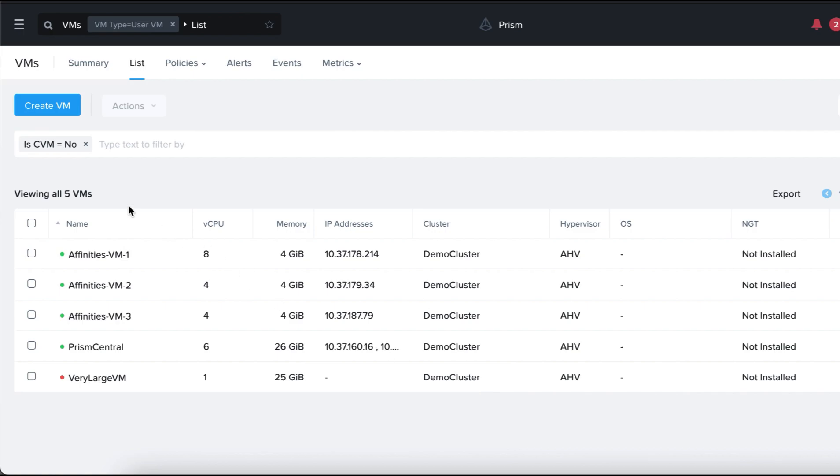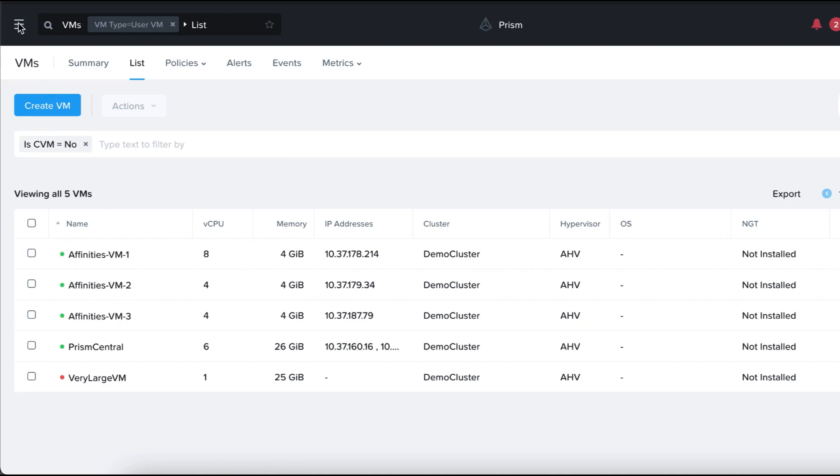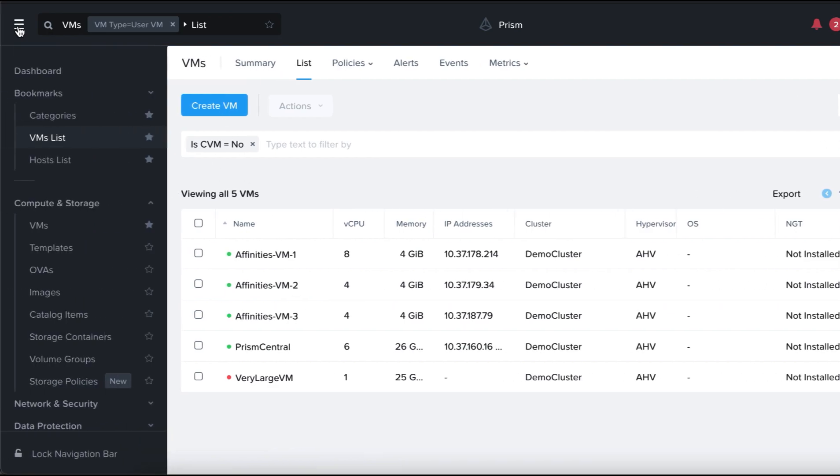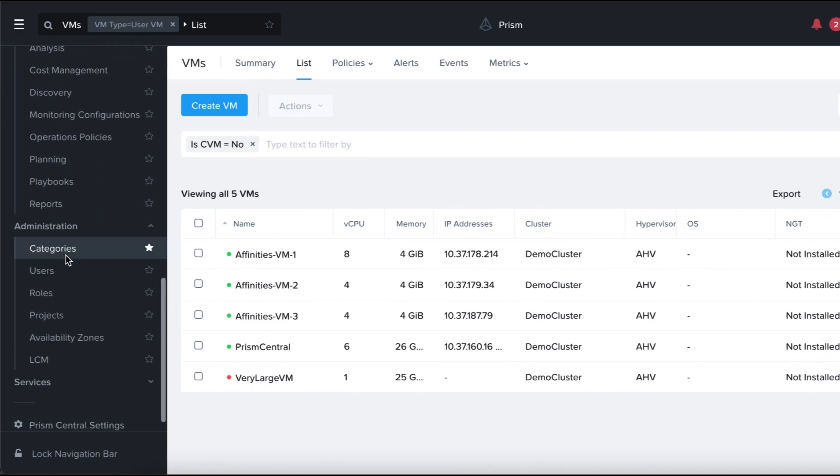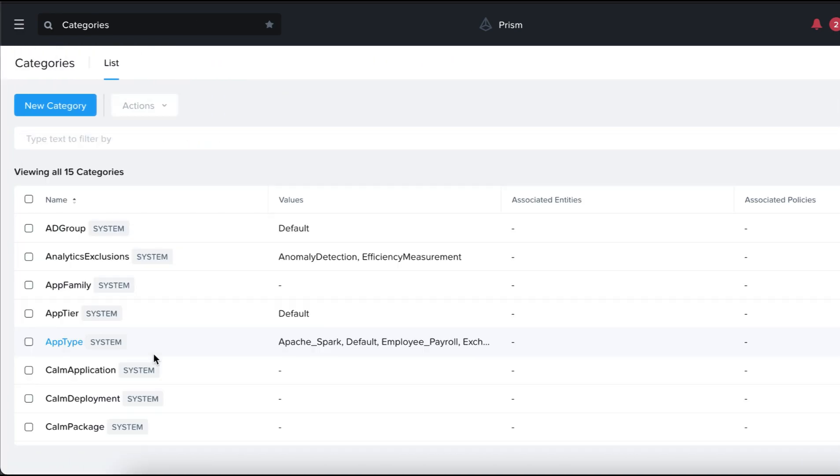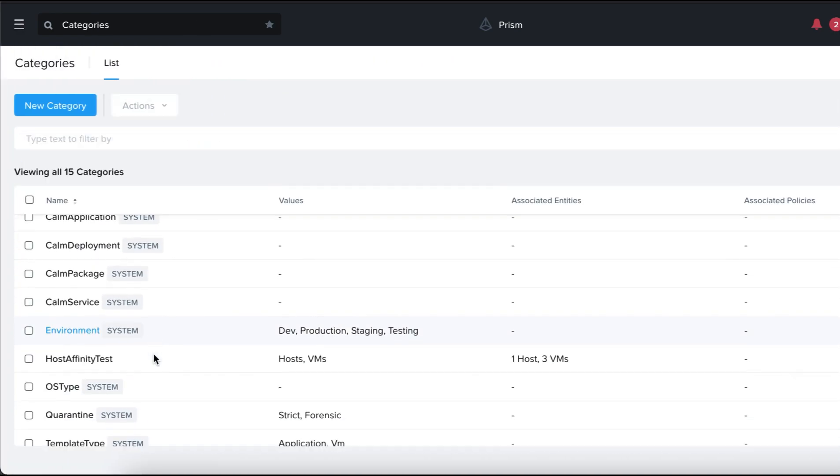Over here on Prism, we have three VMs created, affinities VM 1, 2, and 3 to test out the VM host affinity feature. Let's go to the main menu, scroll down to Administration, click on Categories.